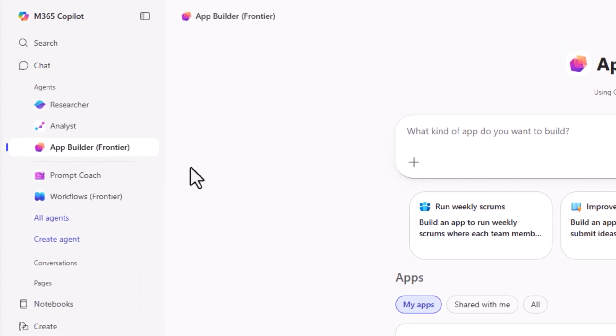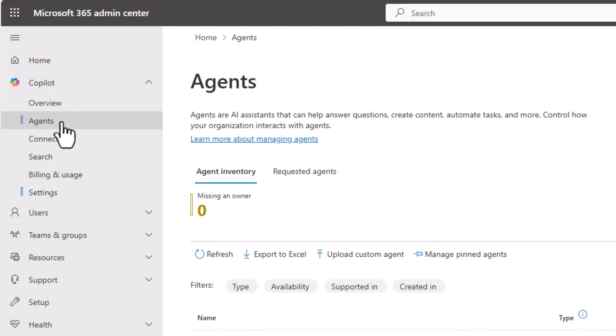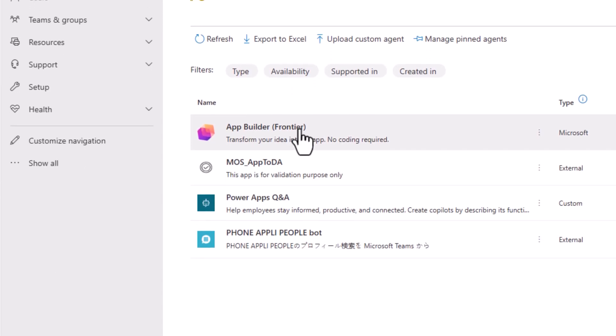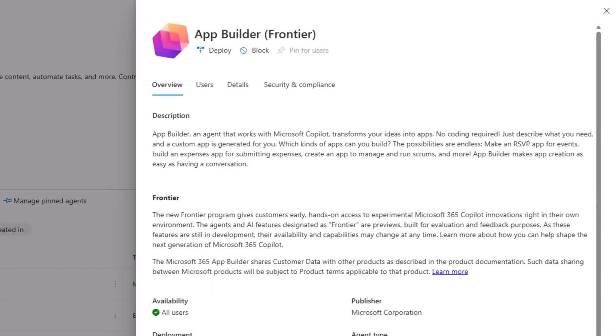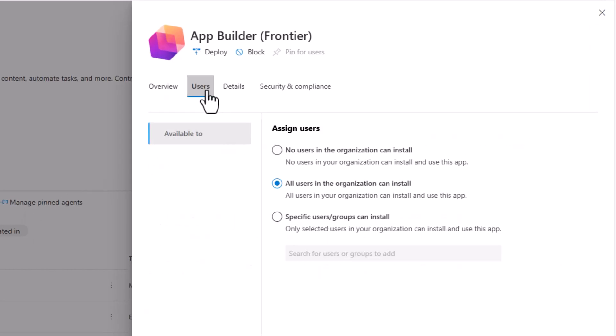As an admin, if you would like to control who has access to the app builder agent, in M365 admin center, under copilot and agents, search for app builder. Here's the app builder frontier agent. You can head over to users and decide who in my org should be getting access to install and use this application.